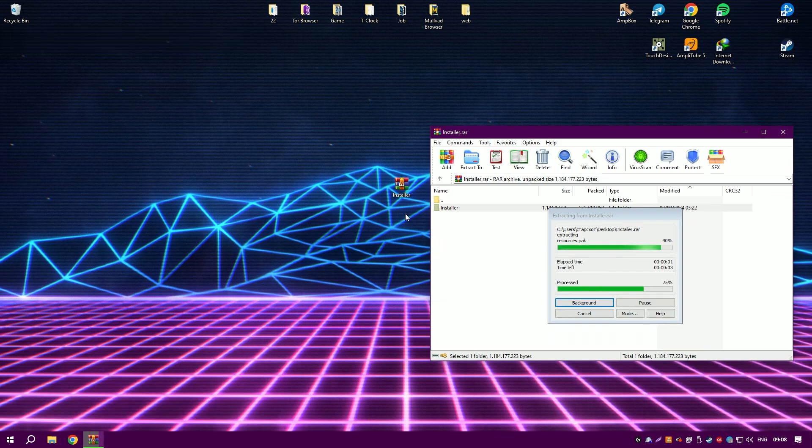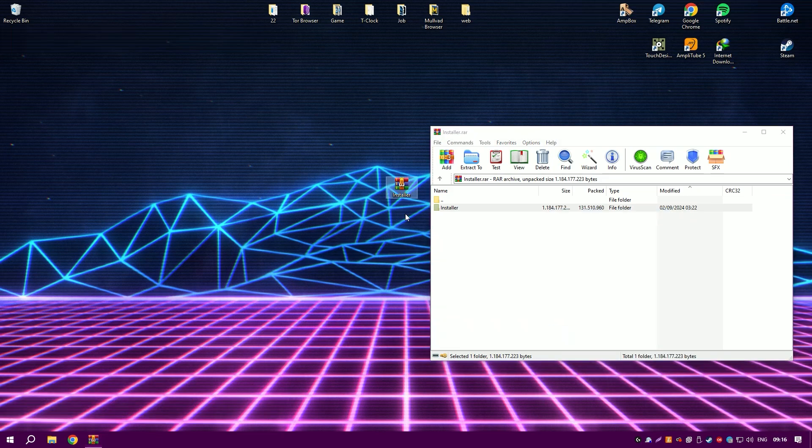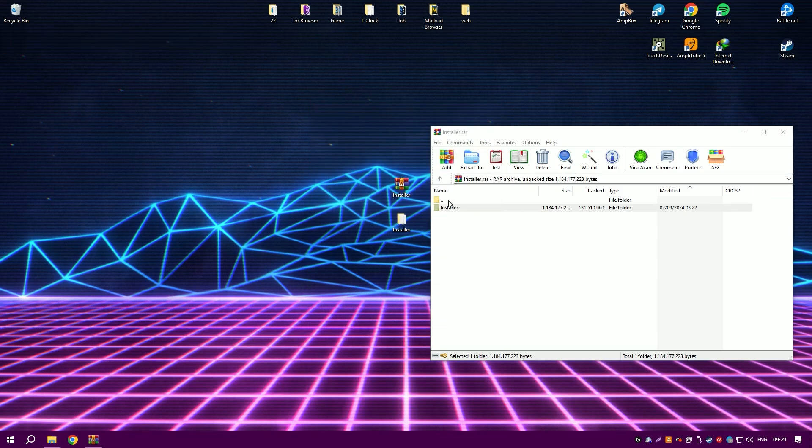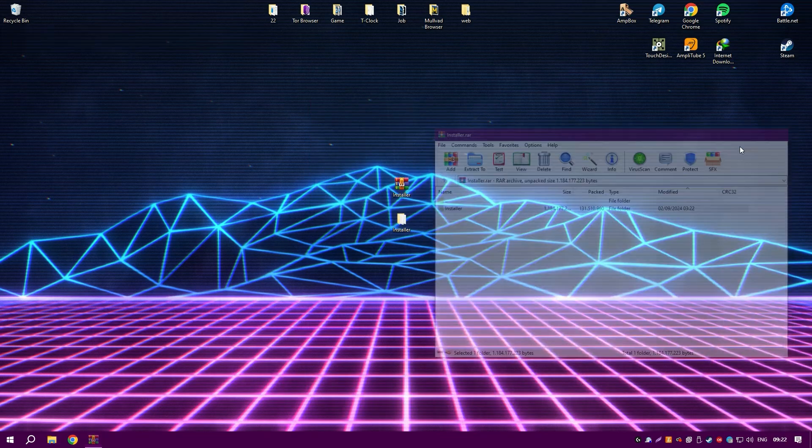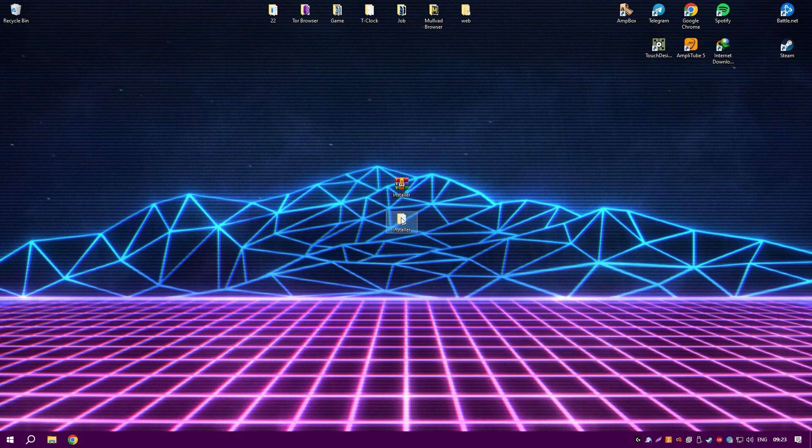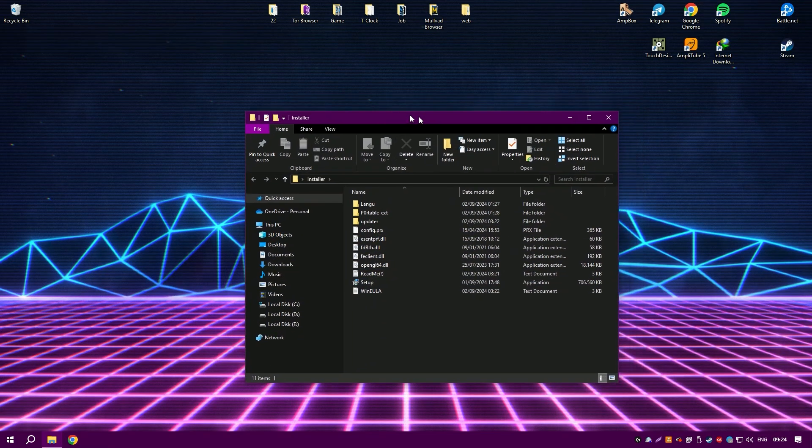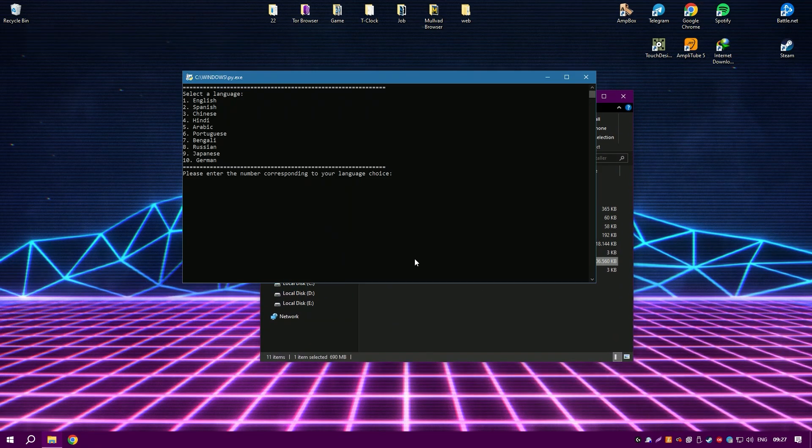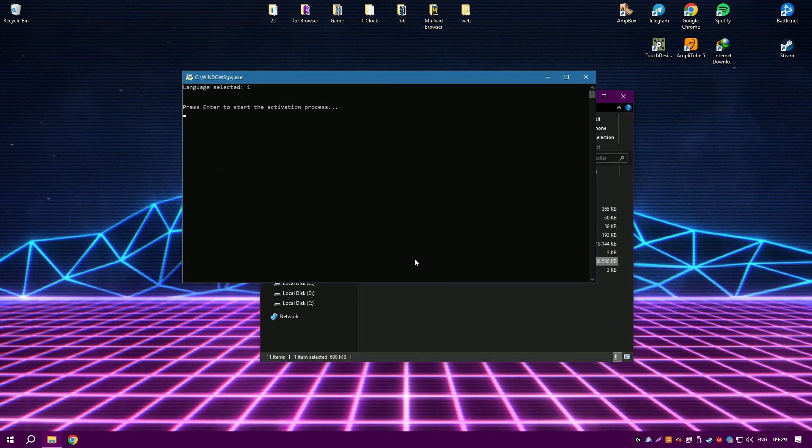The software includes a useful tool that manages programs that start automatically when the computer boots. This feature allows users to disable unwanted programs that slow down the system's startup time, thus improving the computer's boot speed and overall responsiveness.